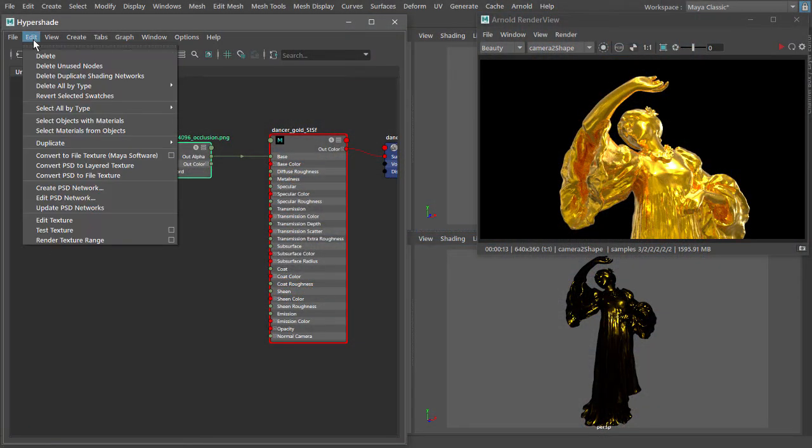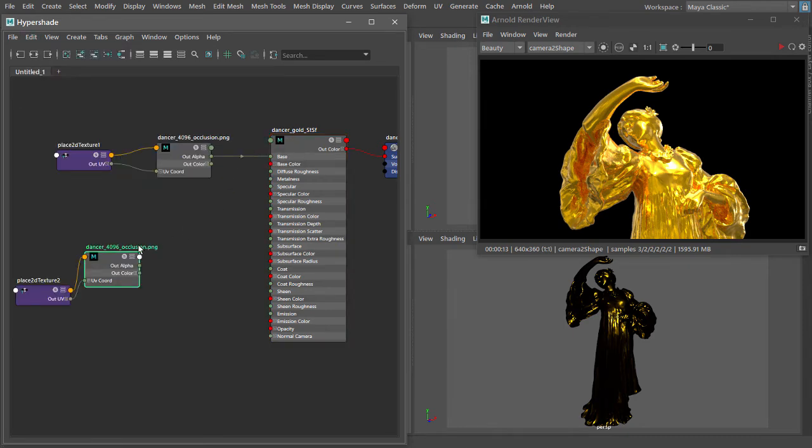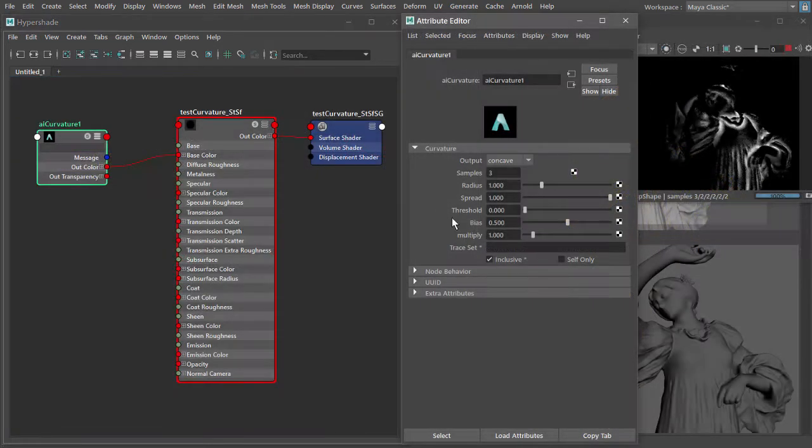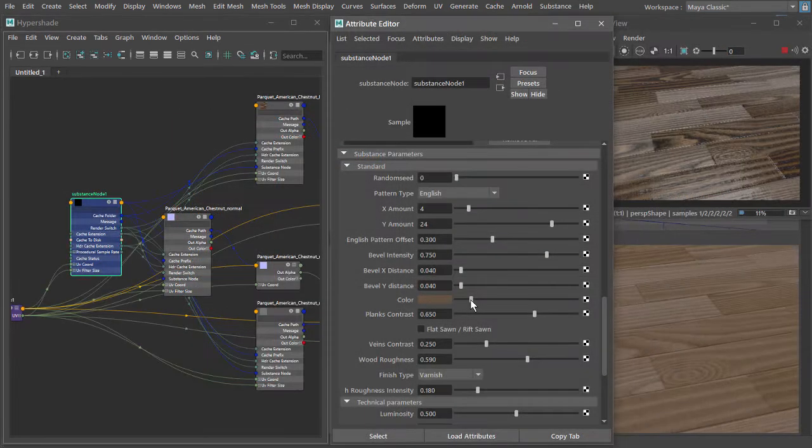We'll begin with essential tools and techniques in the Hypershade Material Editor, including shading elements of the Arnold renderer and the Adobe Substance plugin for Maya.